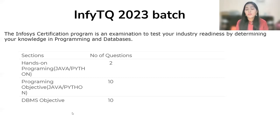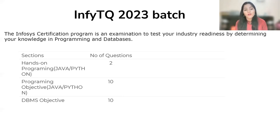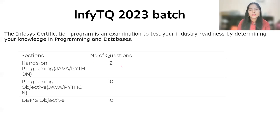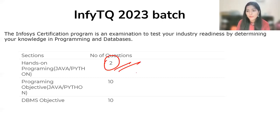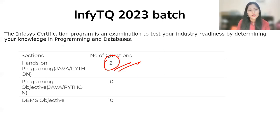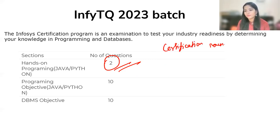There will be a hands-on programming section in Java or Python - there's a language restriction. The number of questions will be two. Regarding the level of difficulty, I won't say very difficult - easy to medium is the range. The questions are not like you have to come up with a very optimized approach; that's not going to be the case in this certification round.